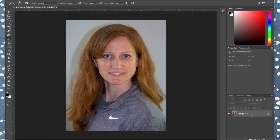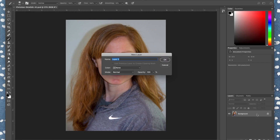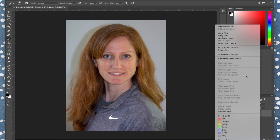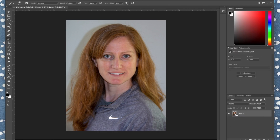In the Layers panel we have the background layer. First thing we want to do is change this to a regular layer by double-clicking it — click OK and now we have Layer 0. We want to convert this to a smart object, so two-finger tap or right-click on the right side of the layer and go to Convert to Smart Object. You can tell it's a smart object because it has a little icon in the bottom of the thumbnail.